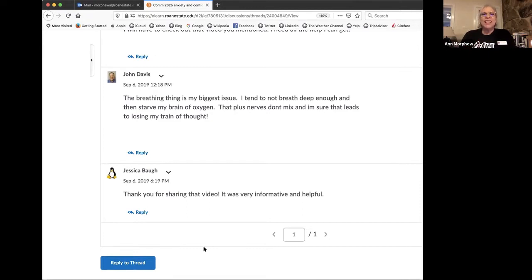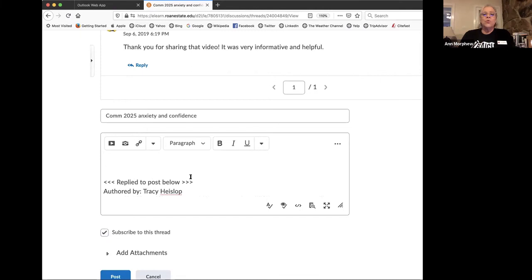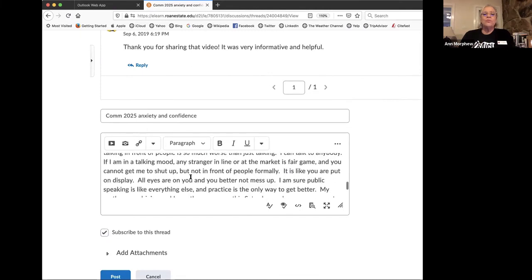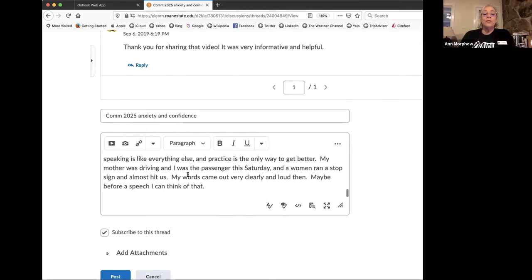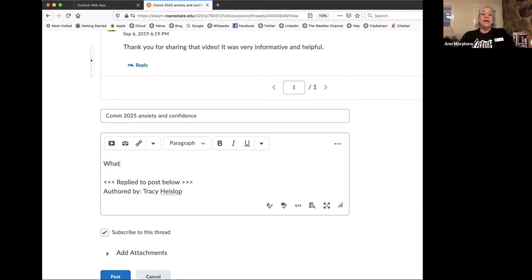I wish they'd ask questions. So let's type a question. Clicking reply to thread under someone's video will show you the original post. Some people just start typing. Like if I asked her, what did you think about the Amy Cuddy video?